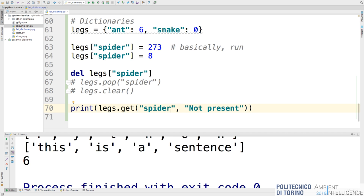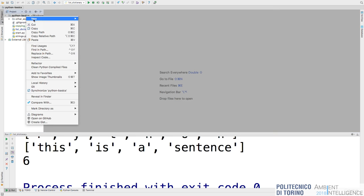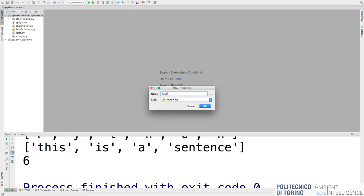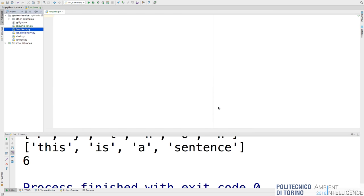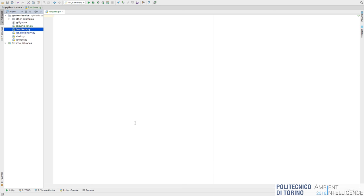That closes the list and dictionary topic. Now we'll open another file to speak about functions. We already use a lot of functions: list() could be considered a function, print is a function, get is similar to a function. But you can also create functions for your own code — for example, in exercise three of the last lab, you could have used a function for each menu item.